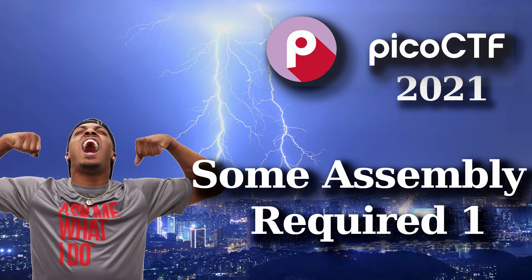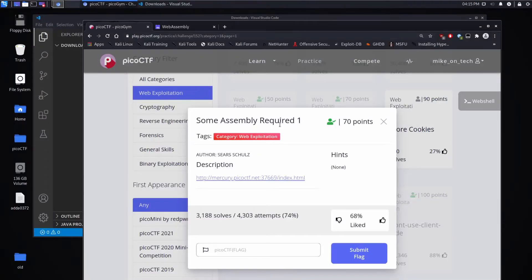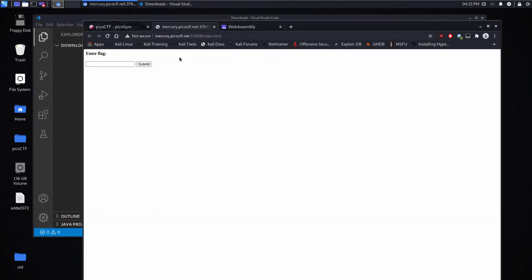We're back with another Pico CTF challenge, this time 'Some Assembly Required One.' The description is just a link. So as I click, I'm asked to enter a flag and submit it. Let's enter 'please subscribe' and submit it. Incorrect.